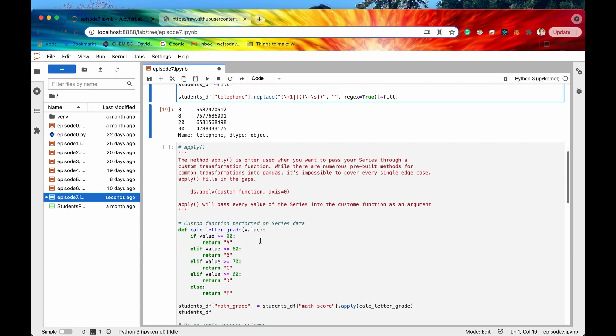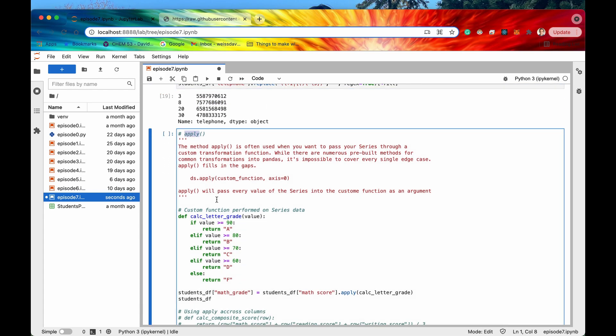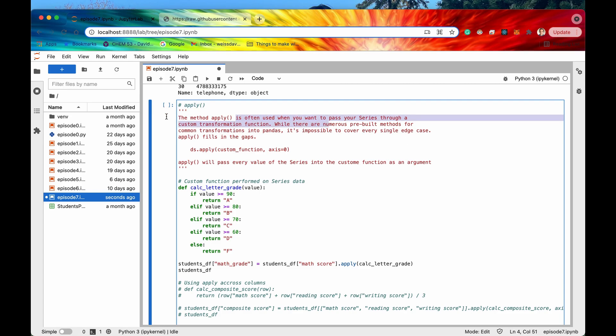Now this next method is apply and this one is actually extremely important. So if you're going to learn one method from this video it should probably be apply. Cool so the apply or the method apply is often used when you want to pass your series through a custom transformation function right.